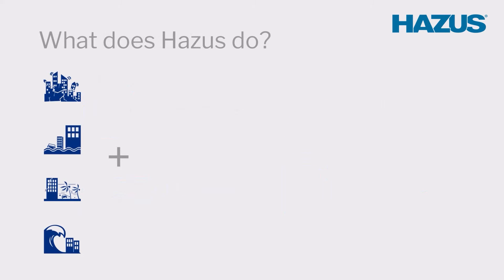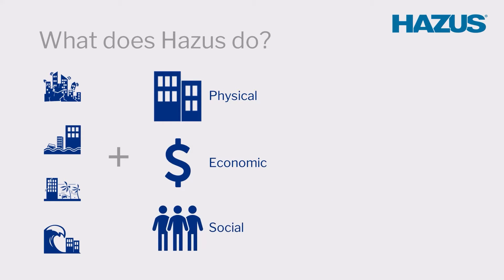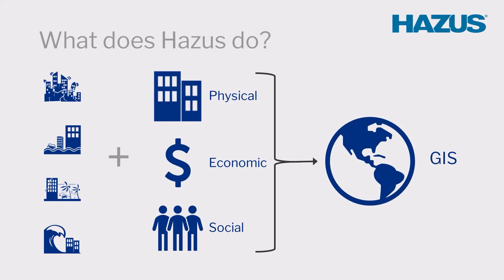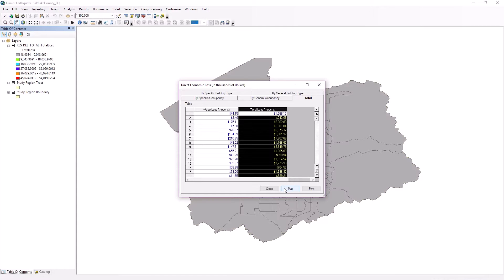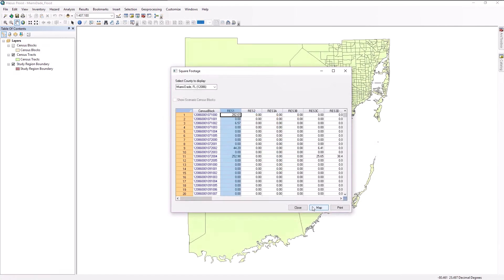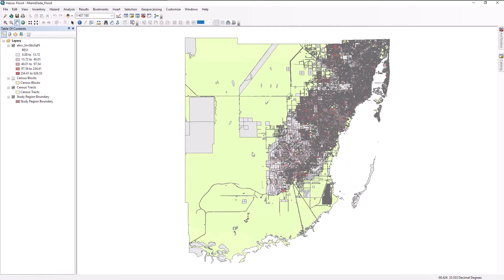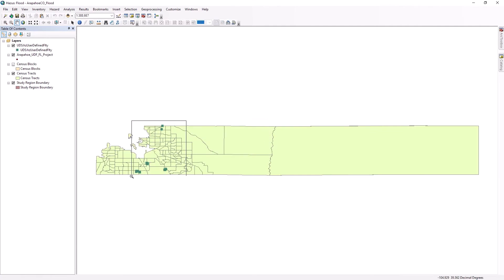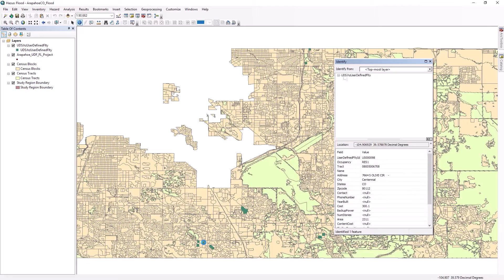Hazus estimates possible physical, economic, and social impacts of these disasters, then displays mapped results using geographic information systems or GIS technology. These analyses can be completed with various levels of expertise. Hazus can do a rough or basic analysis out of the box, or users can enhance both the hazard and inventory data to achieve higher level and more accurate results.